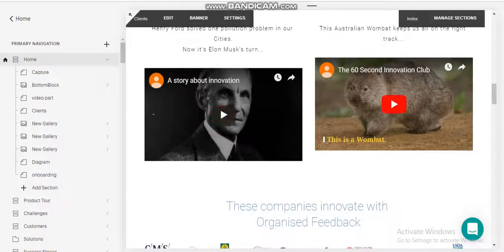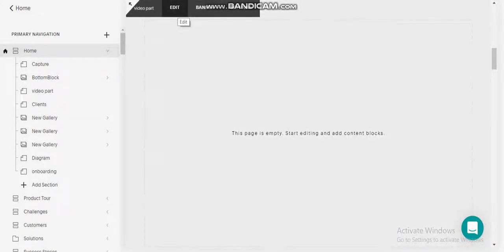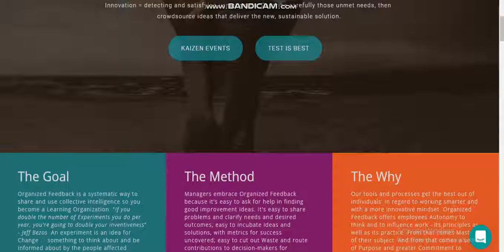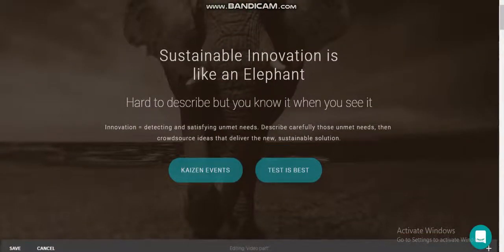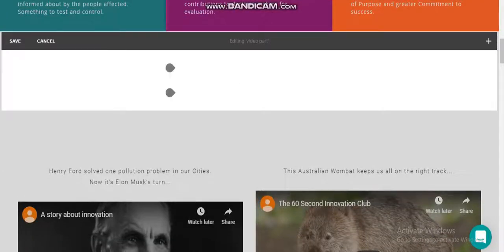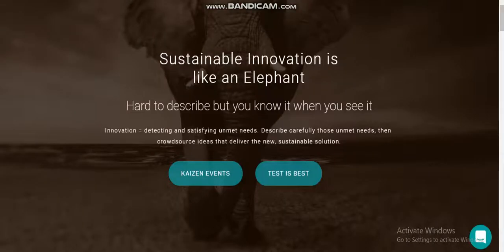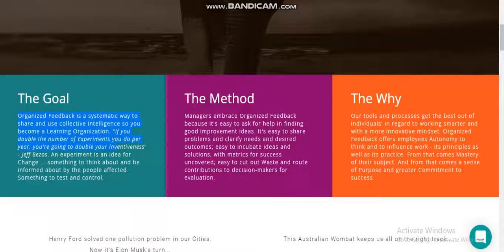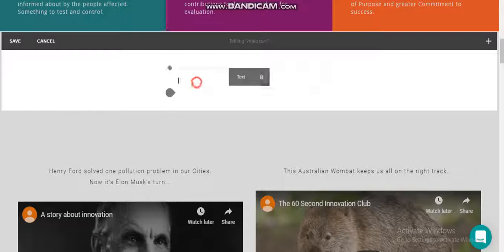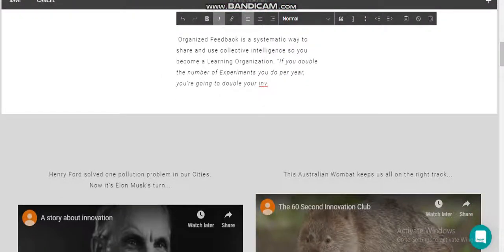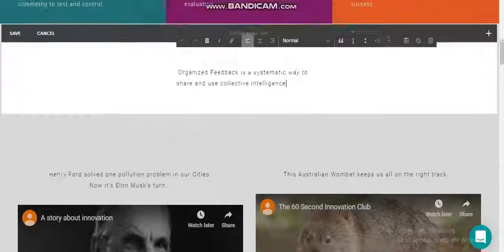I'll place this type of video. One blank section — okay, go to edit. I need a video section. At first I need this text section.